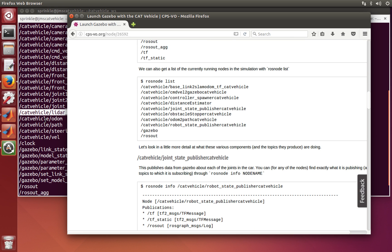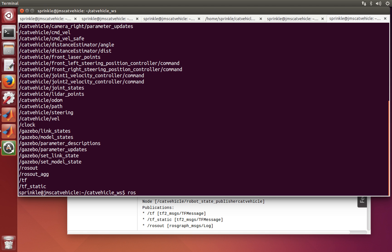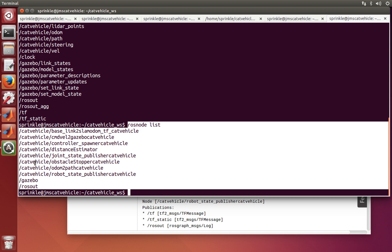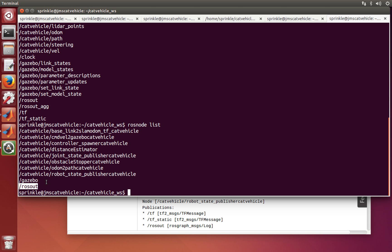If I want to find out about a particular node, let's make a list with rosnode list. Everything highlighted is a current ROS node. We know that we're running Gazebo, and there's the standard rosout, which is output from other ROS components — a node that's always running. There's also a bunch of other nodes ending with catvehicle, because we have the capability of running more than one car at a time, and the other car's name will appear at the end.